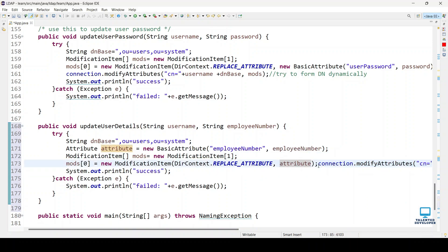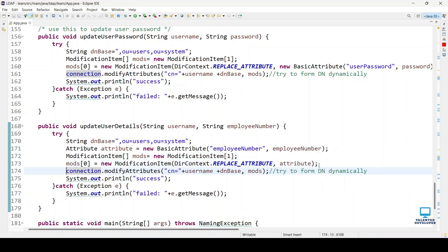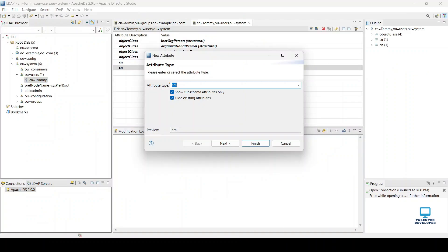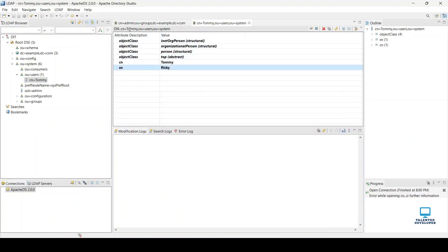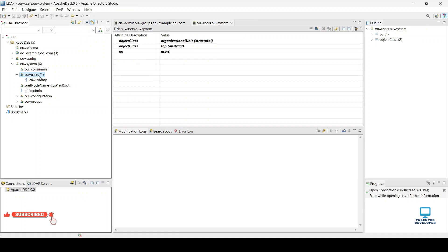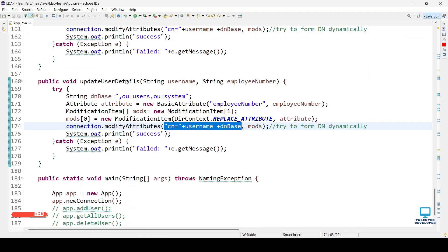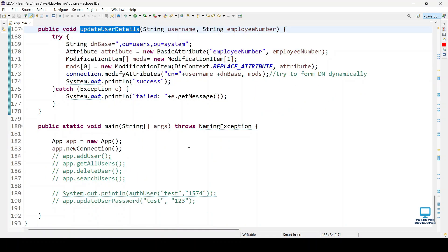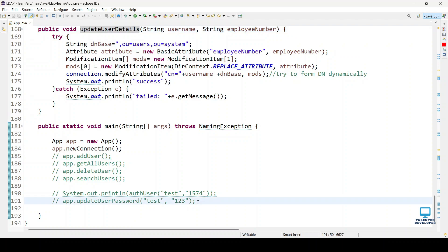The first field we have to pass is the full DN. If you open any user detail on the top, you can see this is the exact DN. CN is the common unique ID, I'm using Tommy, and OU means organizational unit. Here it's called users and it's inside the system.